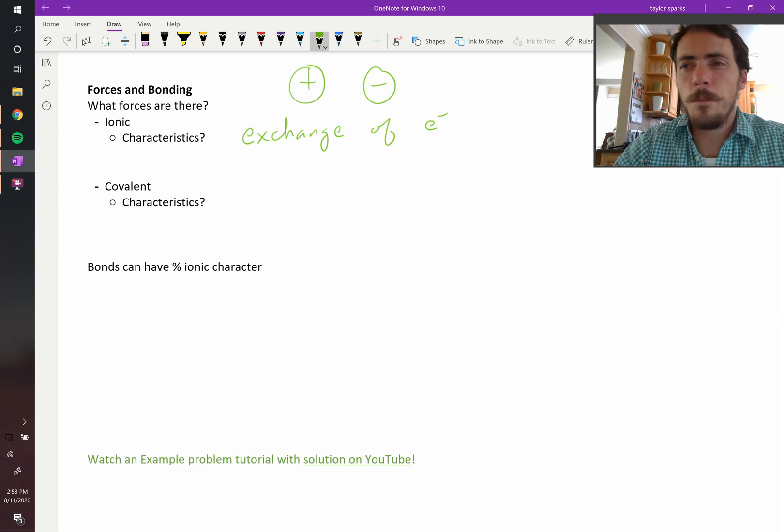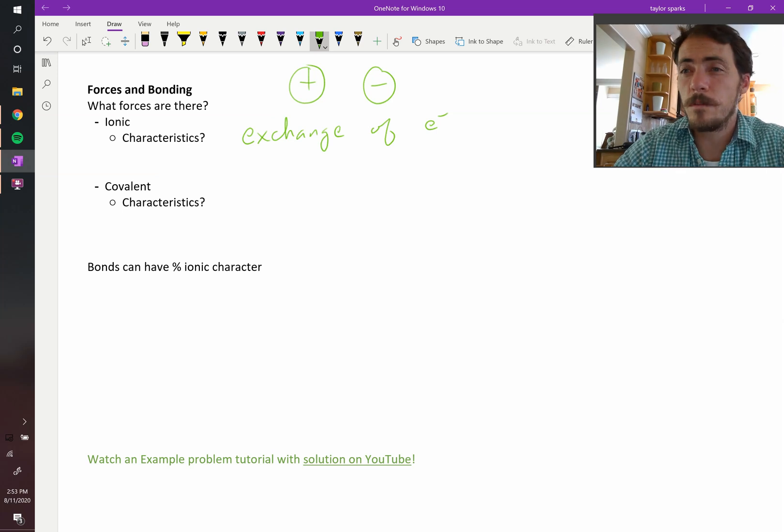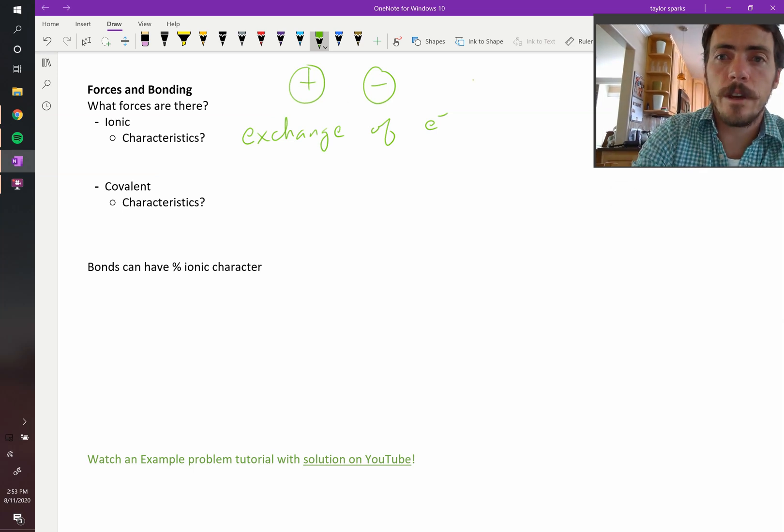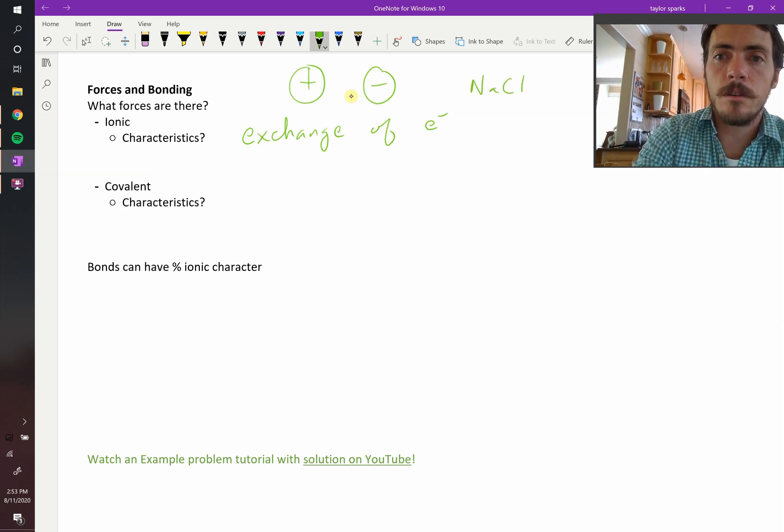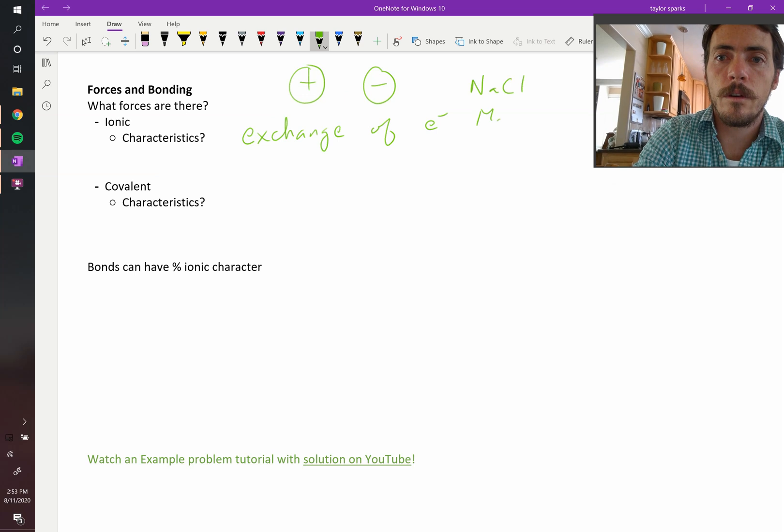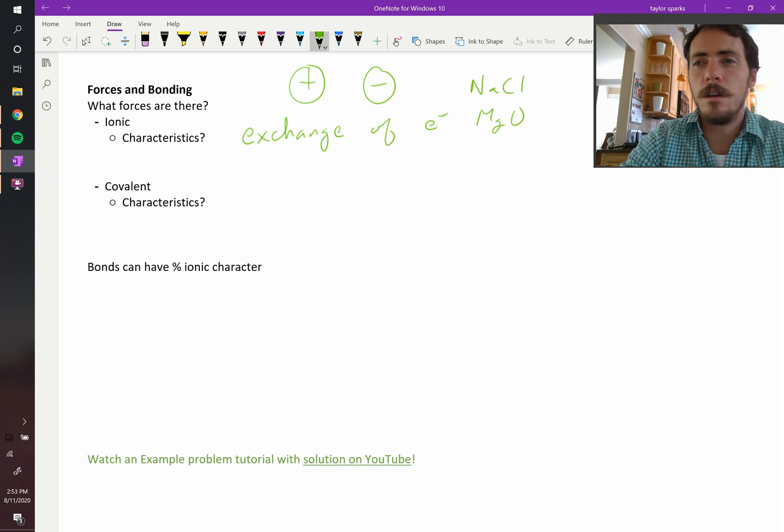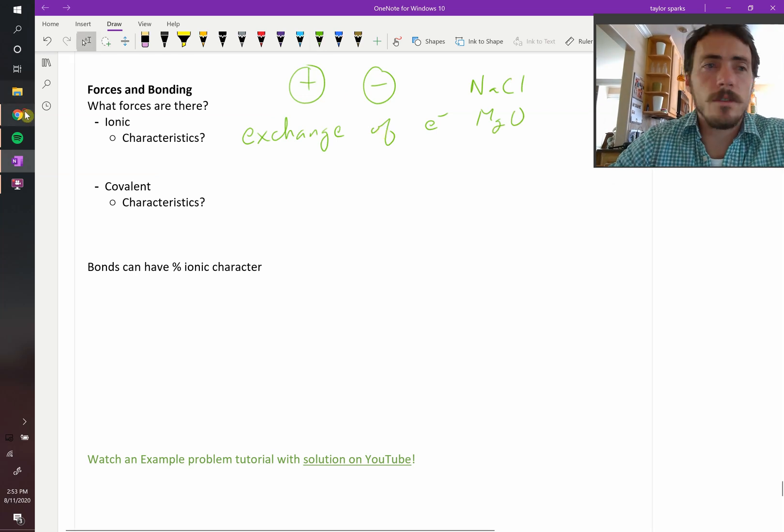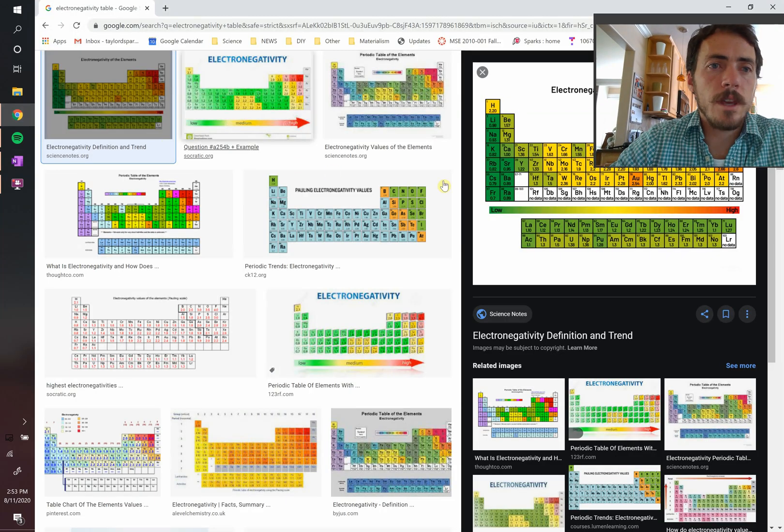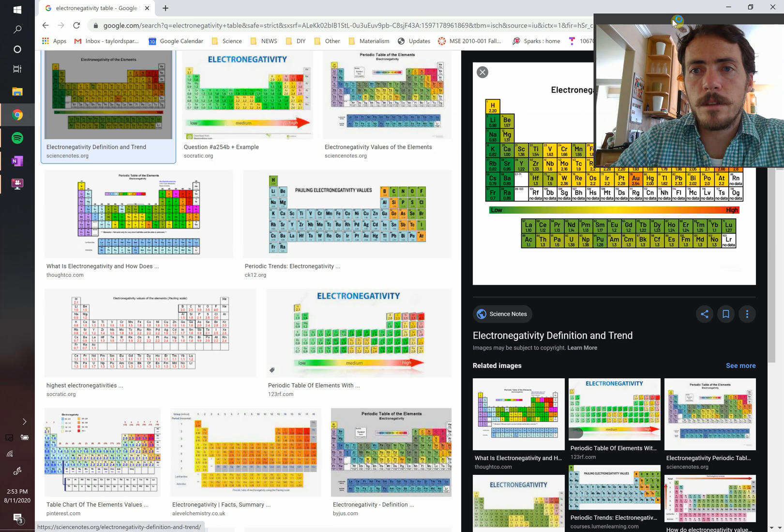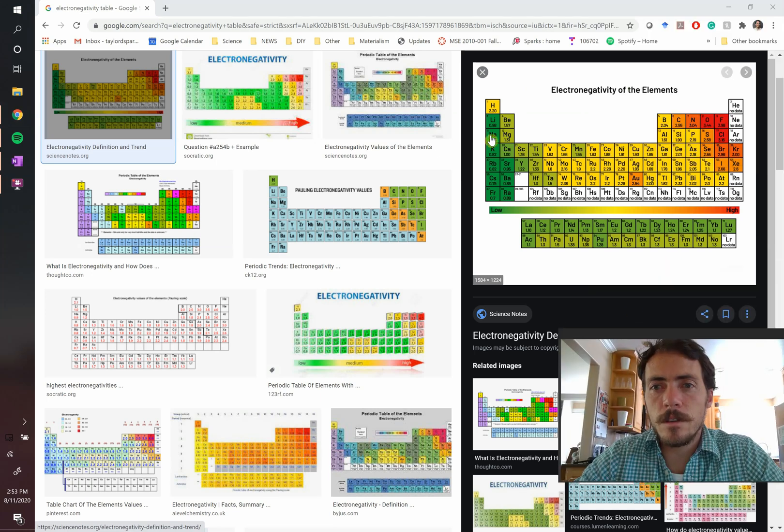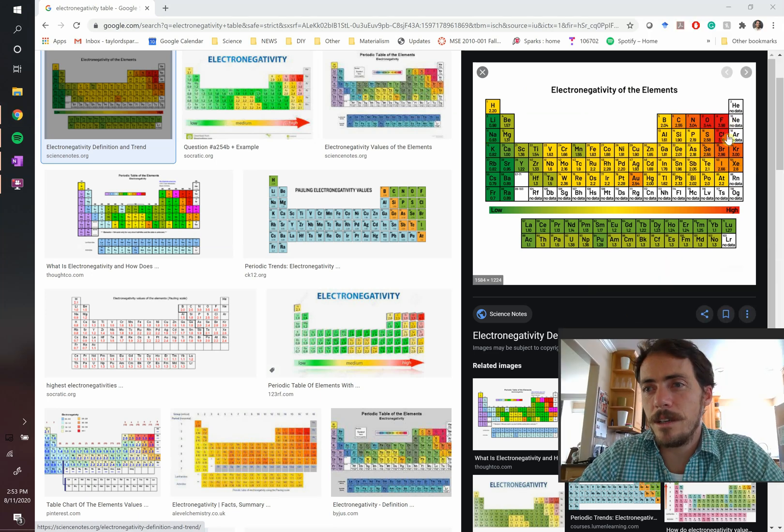Now, what would be some examples of this? We've seen a few already. Things like sodium chloride or magnesium oxide. Why would these things have an exchange of electrons? Well, if we look at the periodic table, you can see that sodium, if it gives up one electron, it looks like neon.